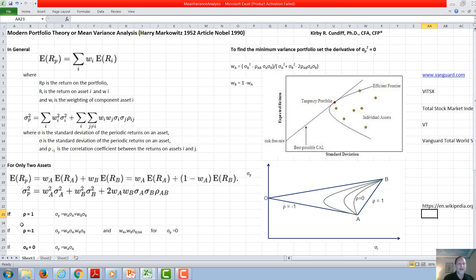Under the ideal situation of the correlation coefficient being negative one, we end up with the standard deviation of the portfolio being the weighting of A times the standard deviation of A minus the weighting of B times the standard deviation of B. Under this circumstance, we can reduce the risk of the portfolio to zero while still making a positive rate of return. This would be the ideal situation for a hedge fund to look for, but doesn't really exist in investments.